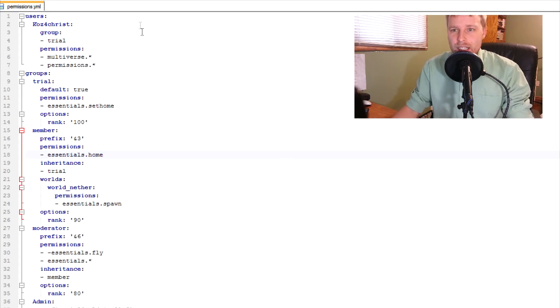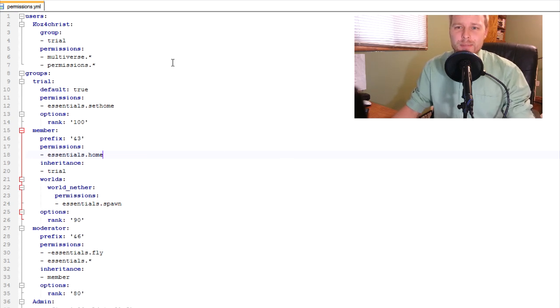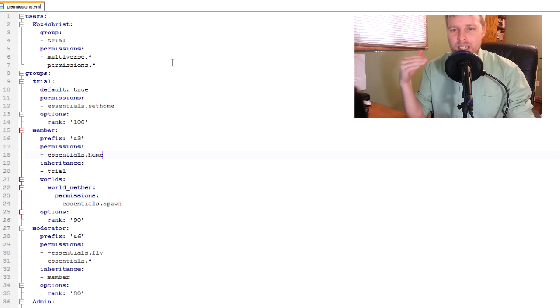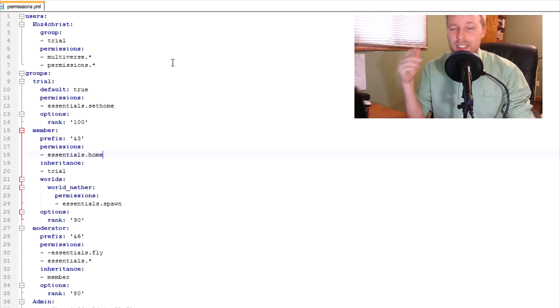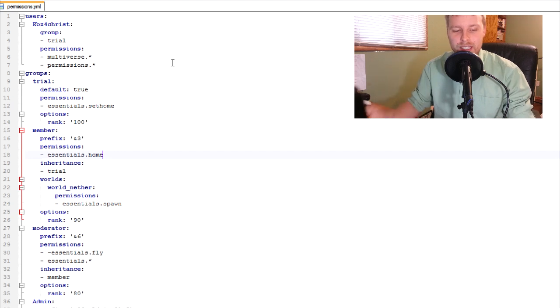The other thing is use Notepad++. I love it. It breaks everything up, color codes, and it's free. It's fantastic. Check it out. I'll put a link in there.